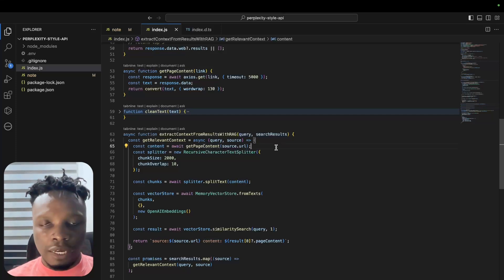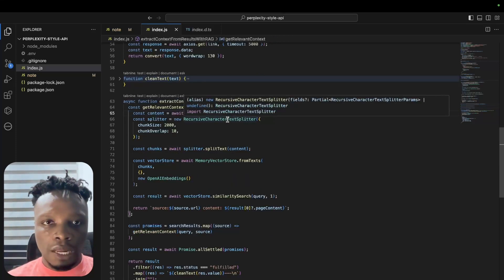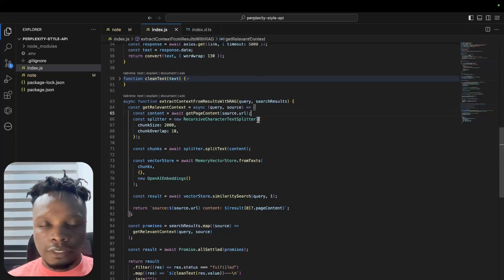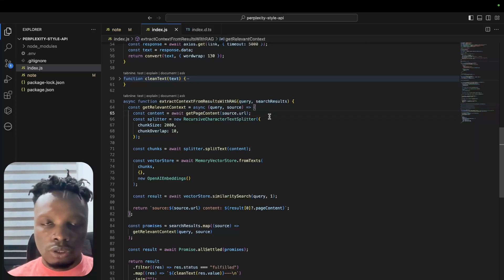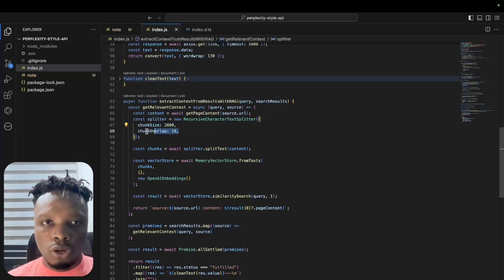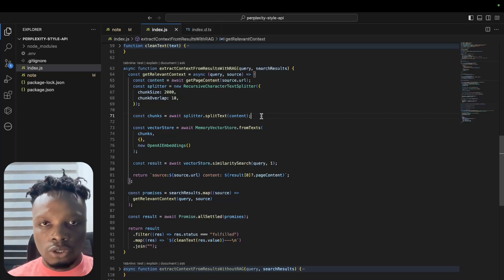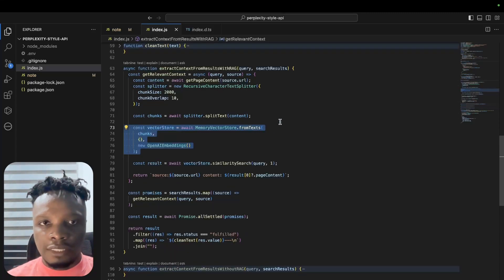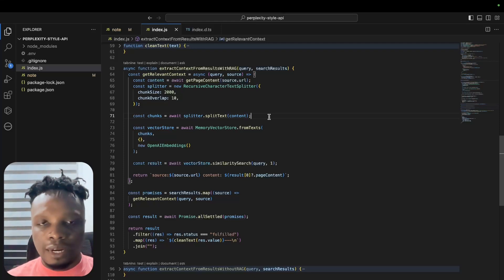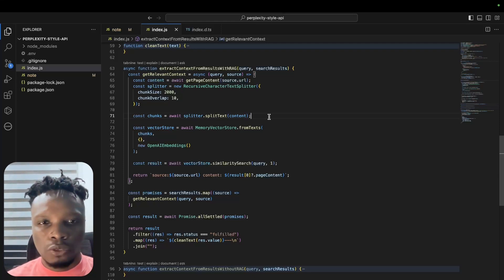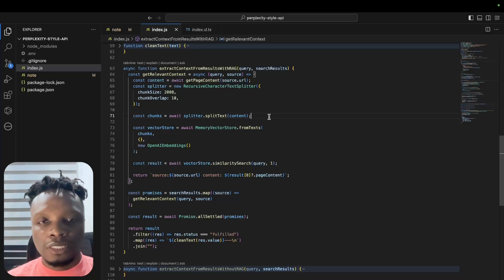Content now has the text from that particular website. Then we use something from LangChain which is the recursive character text splitter to split the content into chunks. We define the chunk size and the chunk overlap.